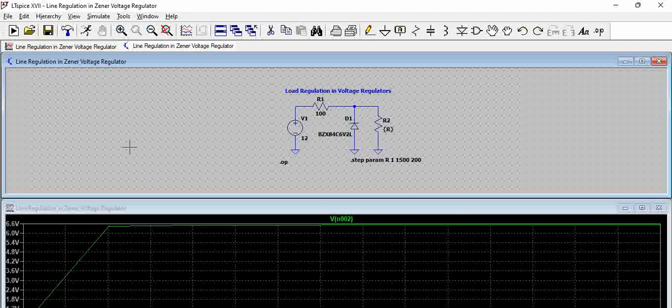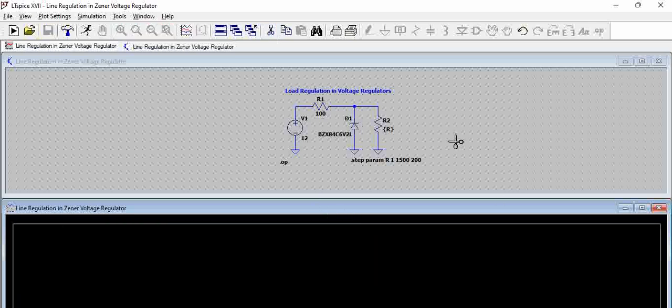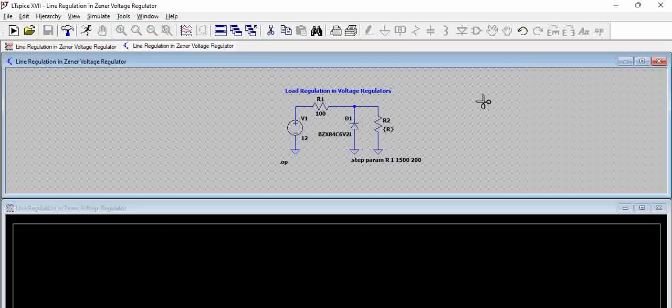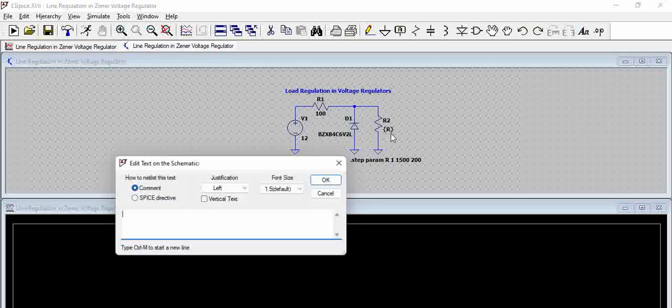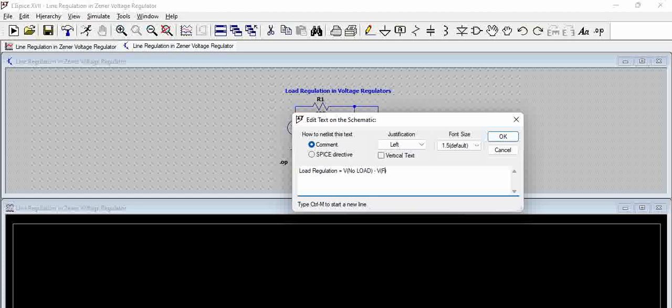So for now we will just cut this waveform. So what is load regulation? As per our formula, load regulation is equal to V no load, that means zero load, that means open condition, minus V full load, that means maximum load, divided by V full load. So this is the formula for the load regulation.